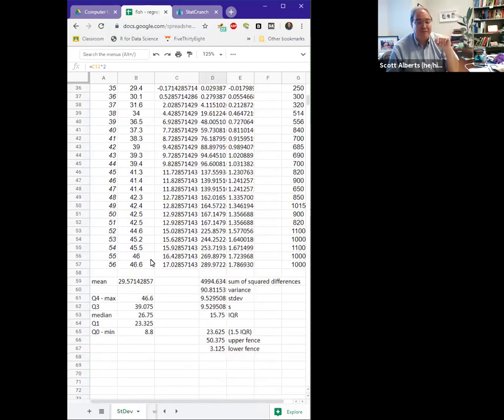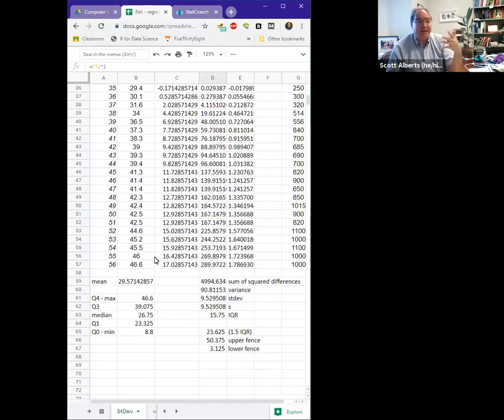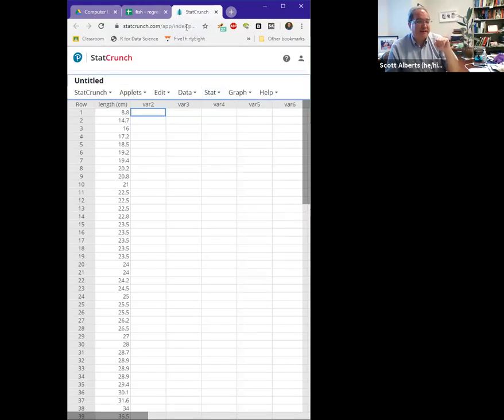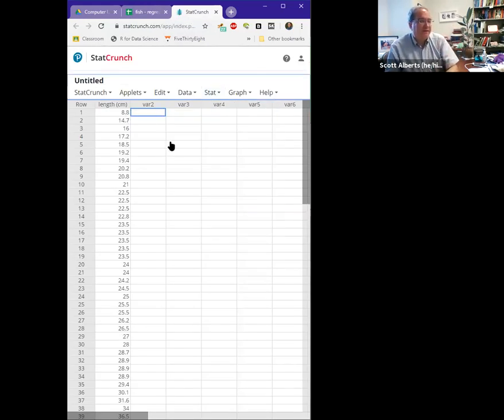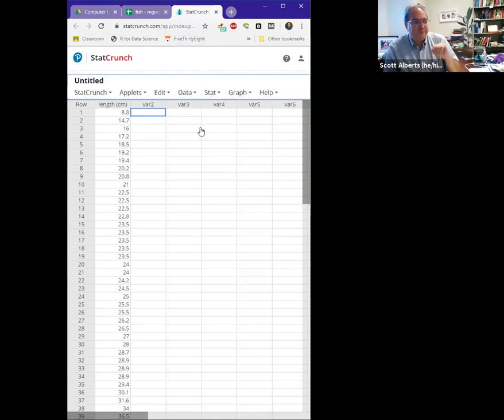We calculated all of those things, but now we want to think about how we can use that in a more useful way. So I'm going to switch over to StatCrunch here, and all I did was copy and paste our links into here. I could have put the weights in here as well.